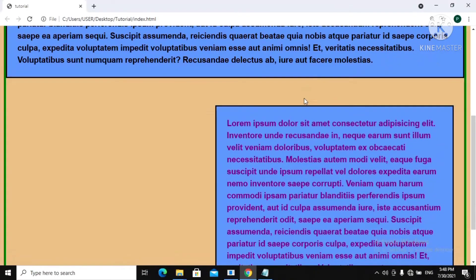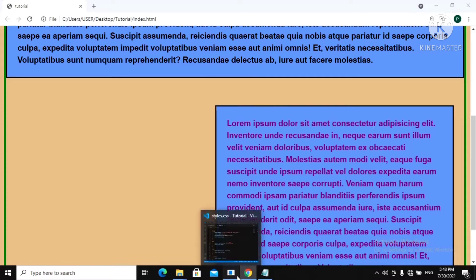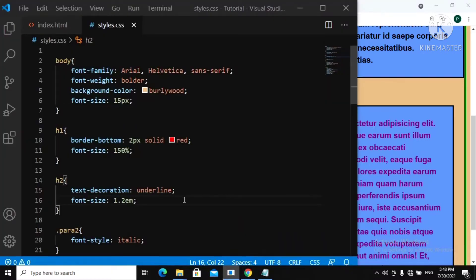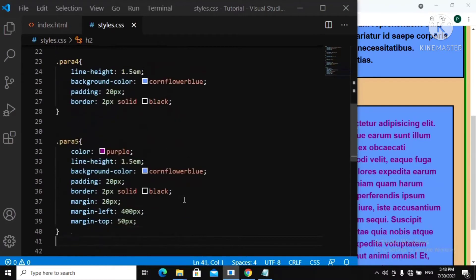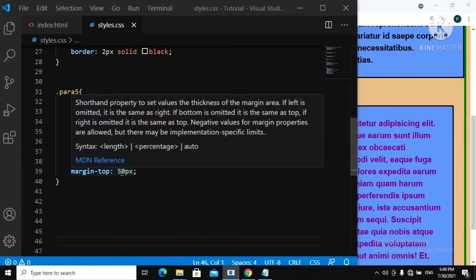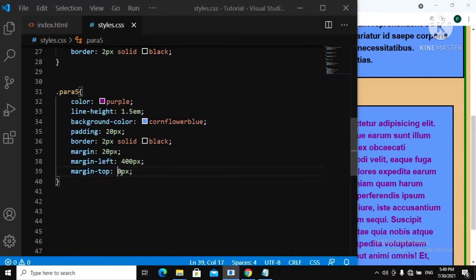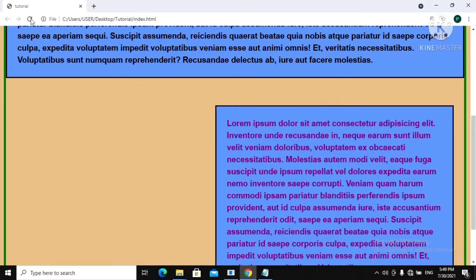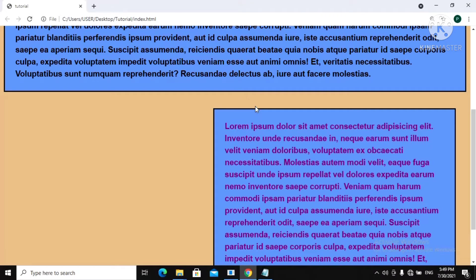You can see down here there is too much space, so I want to reduce this space a little bit. Let's go over to our stylesheet — that's for para 5 — and let's reduce the margin-top to 30 pixels. Now let's refresh, and you can see the space is now smaller. That's okay.